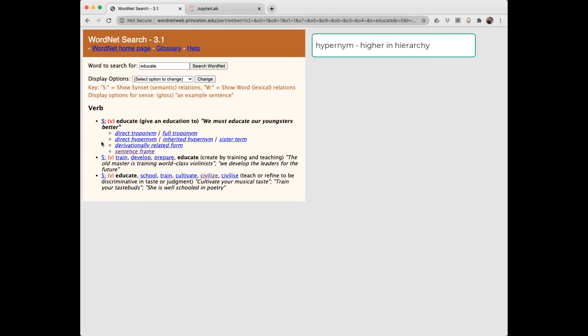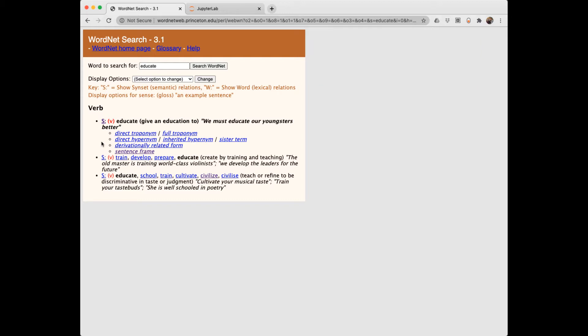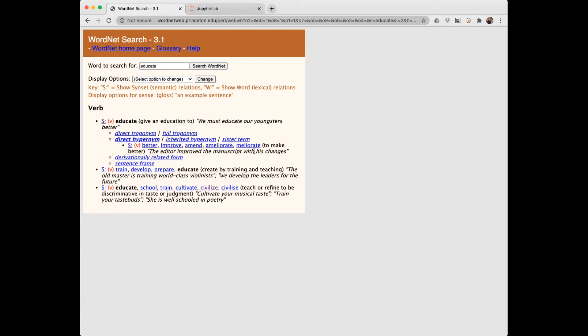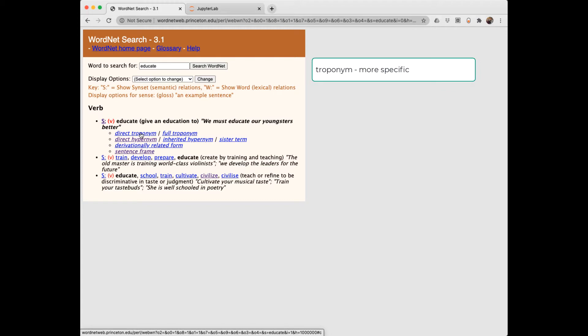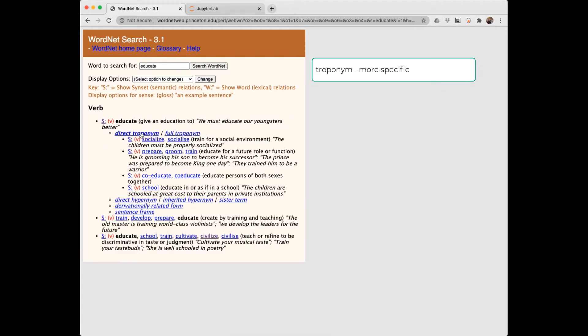A hypernym is a higher level synset in this hierarchy. For example, canine is a hypernym of dog. A hyponym is a lower level in the hierarchy. Dog is a hyponym of canine. Here we see a hypernym above educate is to make better. This meaning of educate doesn't have a hyponym. It does have a troponym. A troponym is a more specific word. For example, whisper is a troponym of talk. So a more specific meaning would be to groom or train.